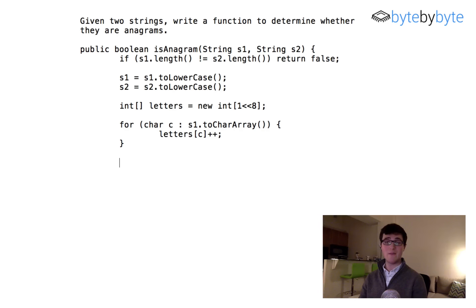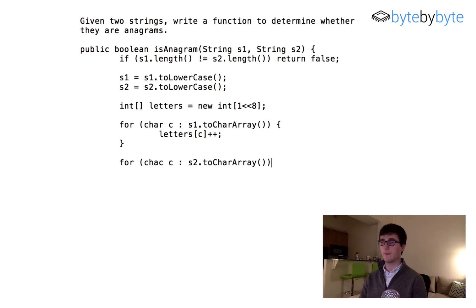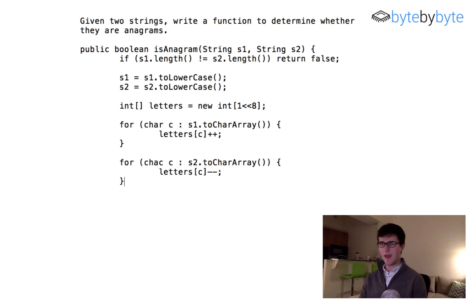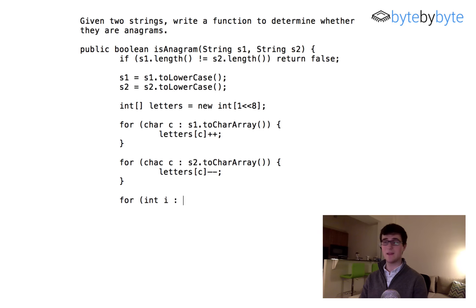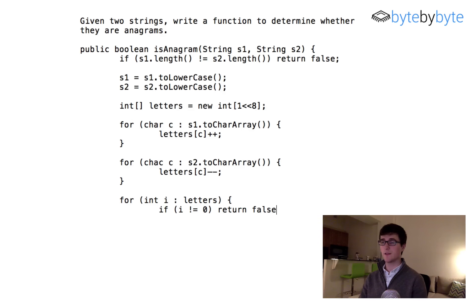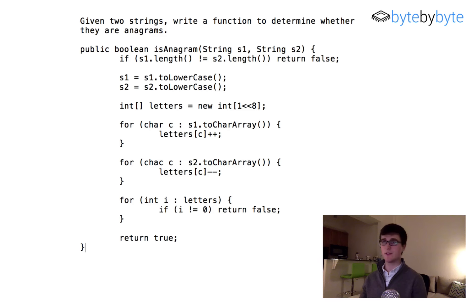Now I'm going to go through the second string — but this time we subtract. So it's 'for (char c : s2.toCharArray())' and here I do 'letters[c]--'. Finally, I need to check: 'for (int i : letters)', and if i is not equal to zero I return false. Otherwise we know it's an anagram so we return true. That is all there is to it.